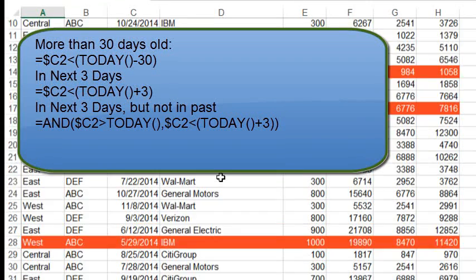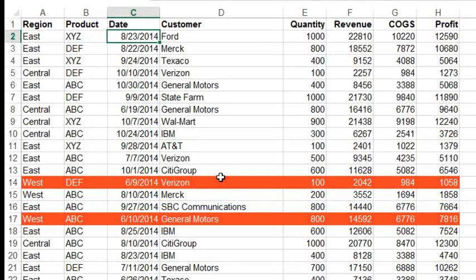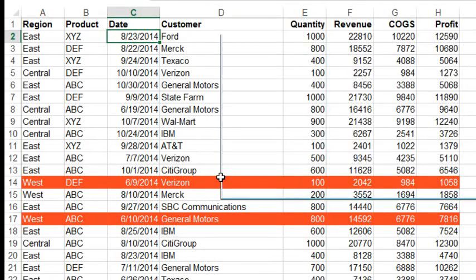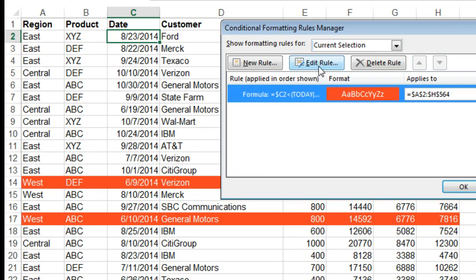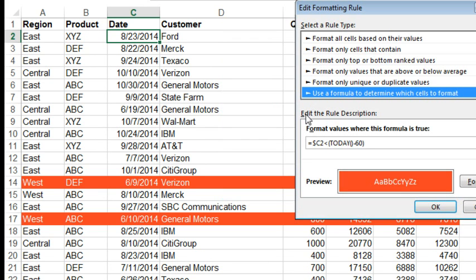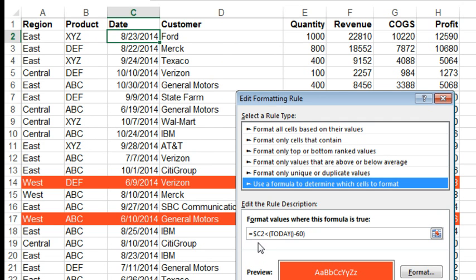The really important thing there is to lock down the column that has the date, alright? So, as you think about that, we always want to be looking, no matter which cell in this range that we're evaluating from, we're always looking back to column C. So, putting that dollar sign just before the C, not before the 2, is the important part.